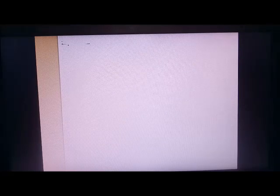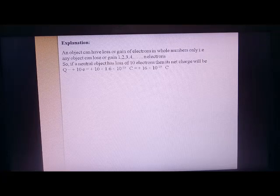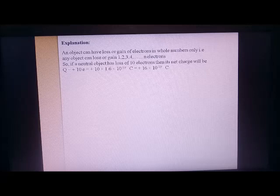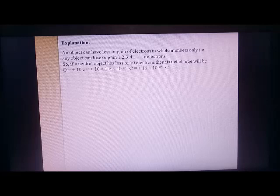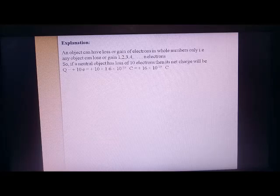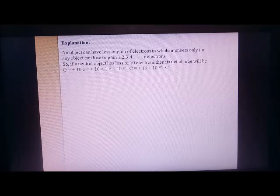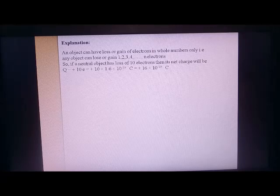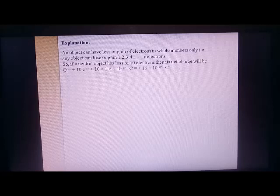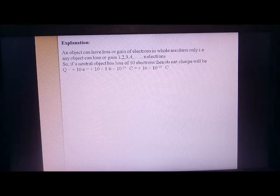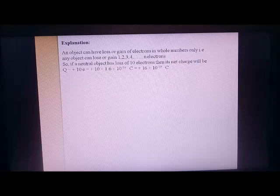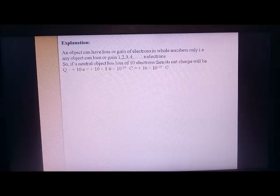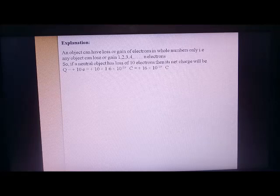An object can have loss or gain of electrons in whole numbers only — 1, 2, 3, 4 electrons and so on. The electron is the smallest charge known to us, so we cannot divide it. There cannot be a loss of 1.5 or 2.5 electrons. The charge of any object depends on how many electrons are lost or gained. To calculate the charge, we multiply the number of electrons by the charge of one electron: Q = ne, where e = 1.6 × 10⁻¹⁹ coulomb.